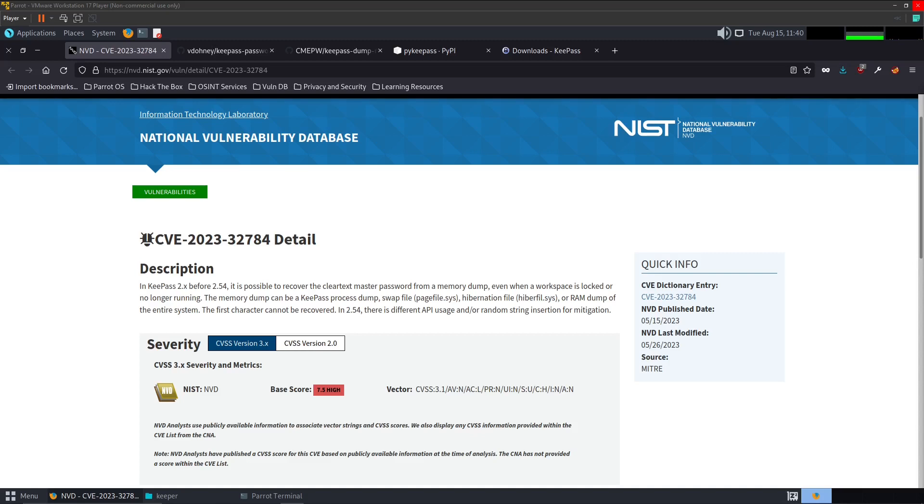We are going to dump an example database within KeePass to get that master password. So in theory if you were to get this dump file from a machine that you were looking to exploit, you could go ahead and get that master password to grant you access to that database file.